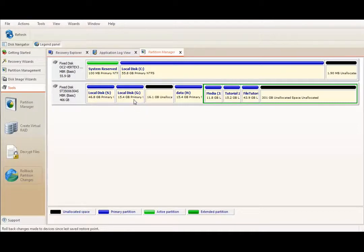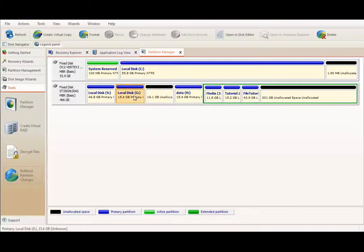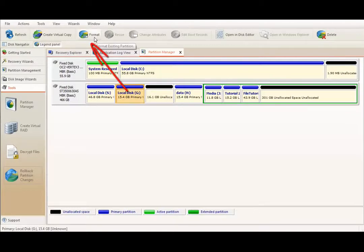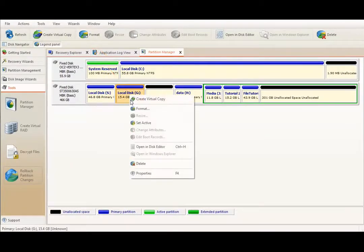So, to format this newly created partition, I will select it first, then click Format button in toolbar or use context menu format command.